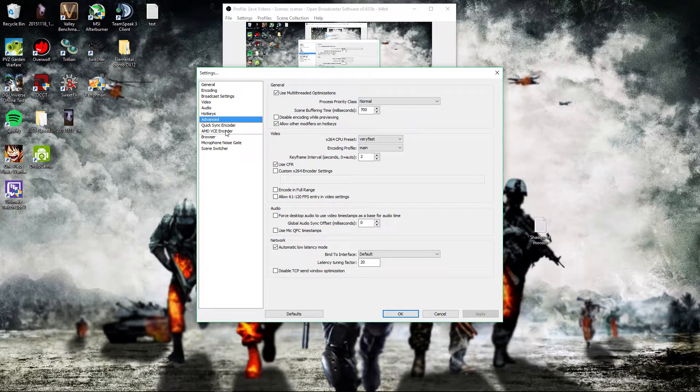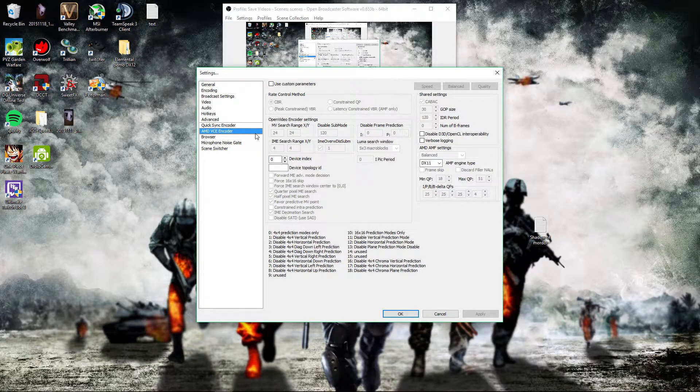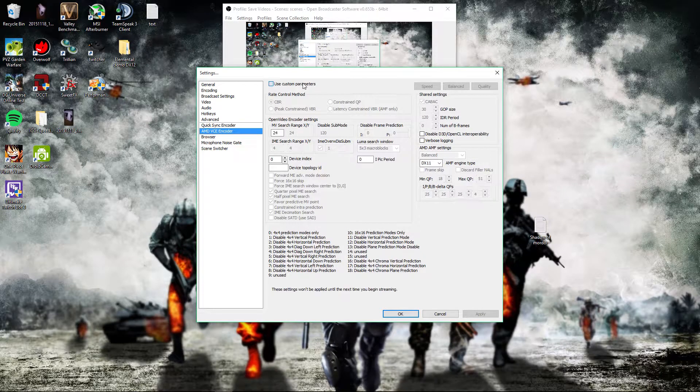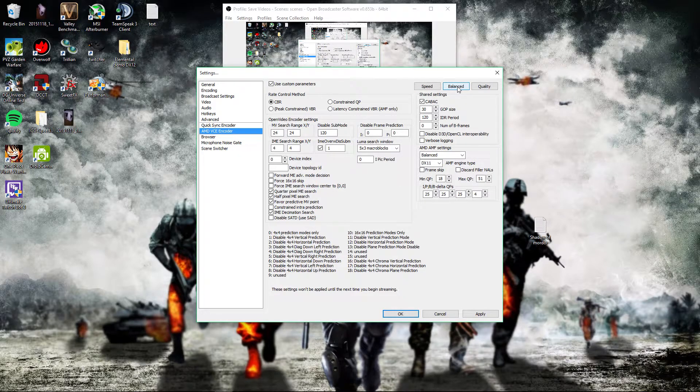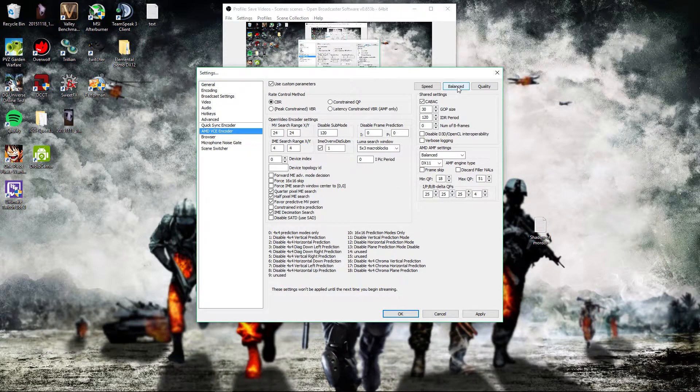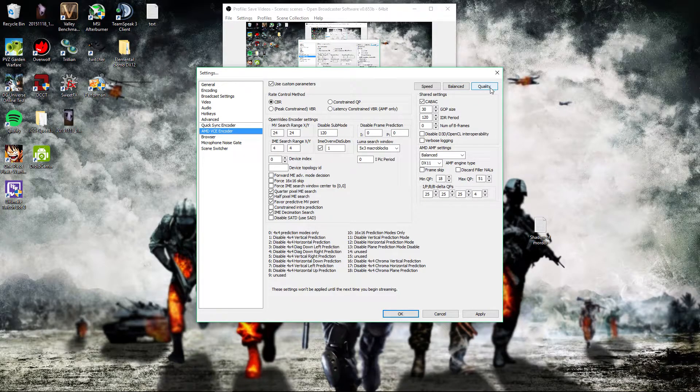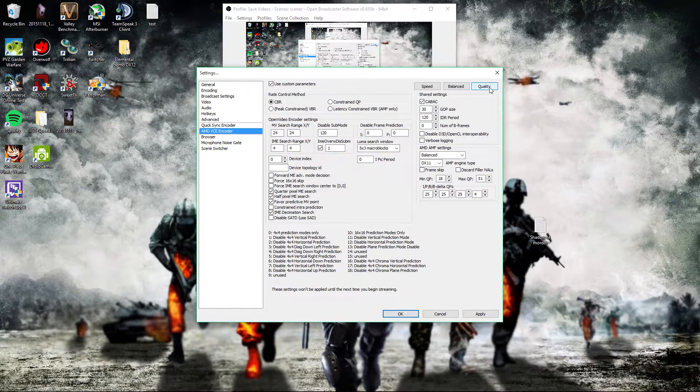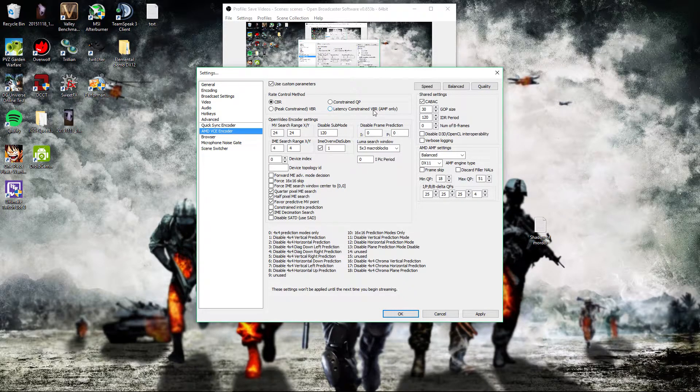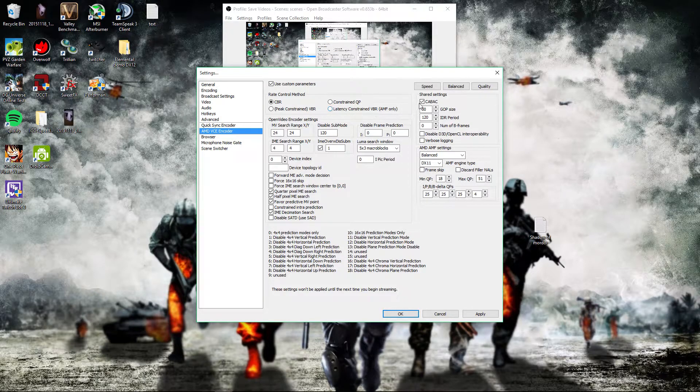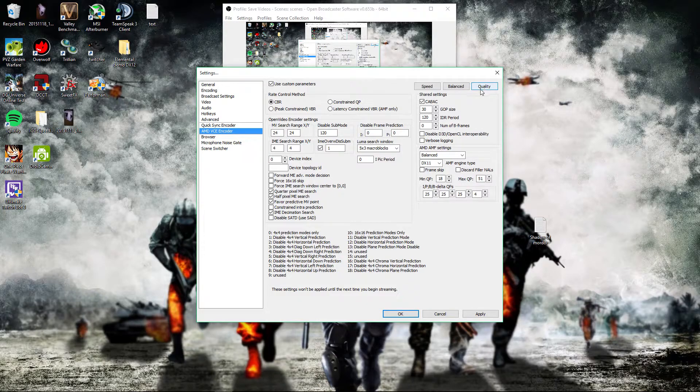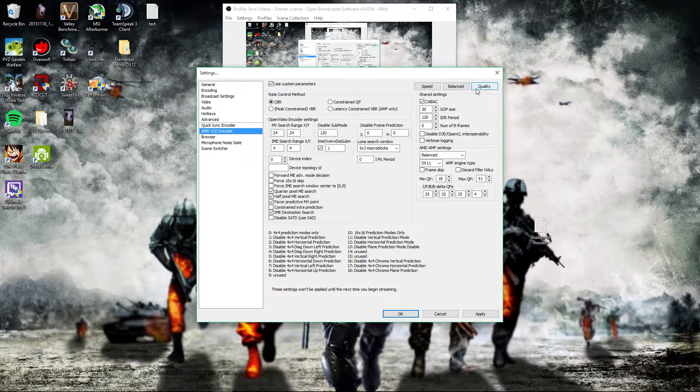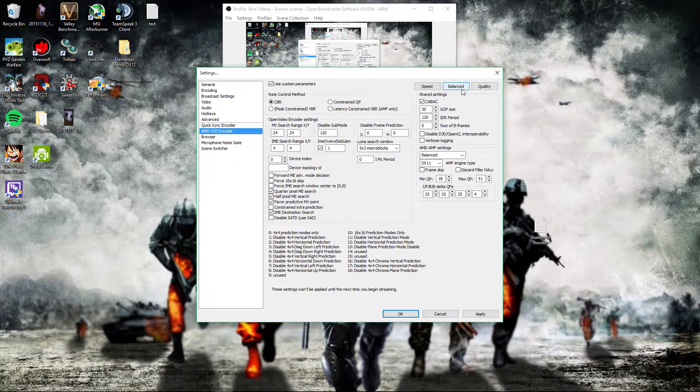And this is the AMD VCE encoder. I personally don't use these settings, but if you do want to use them, you could go—if you have a GCN 1.1 graphics card, you want to use balance because you could do 1080p at 60 FPS. Now you could do quality, but you're limited at 30 FPS. Now if you have a GCN 1.2 card, you will be able to do quality at 60 FPS and quality at 4K at 30 FPS.